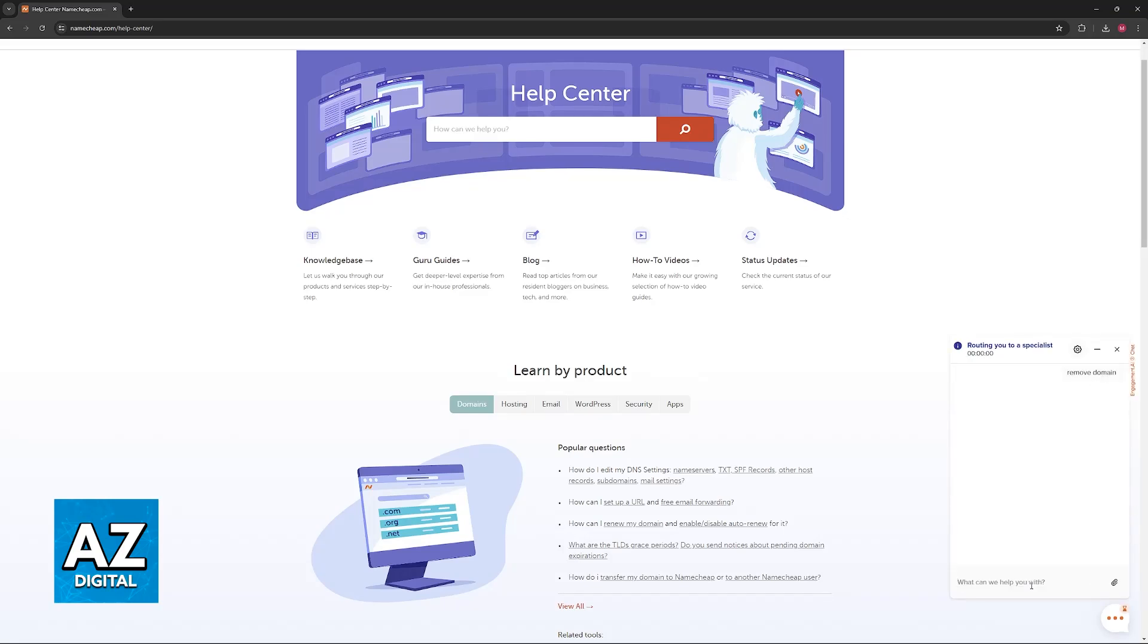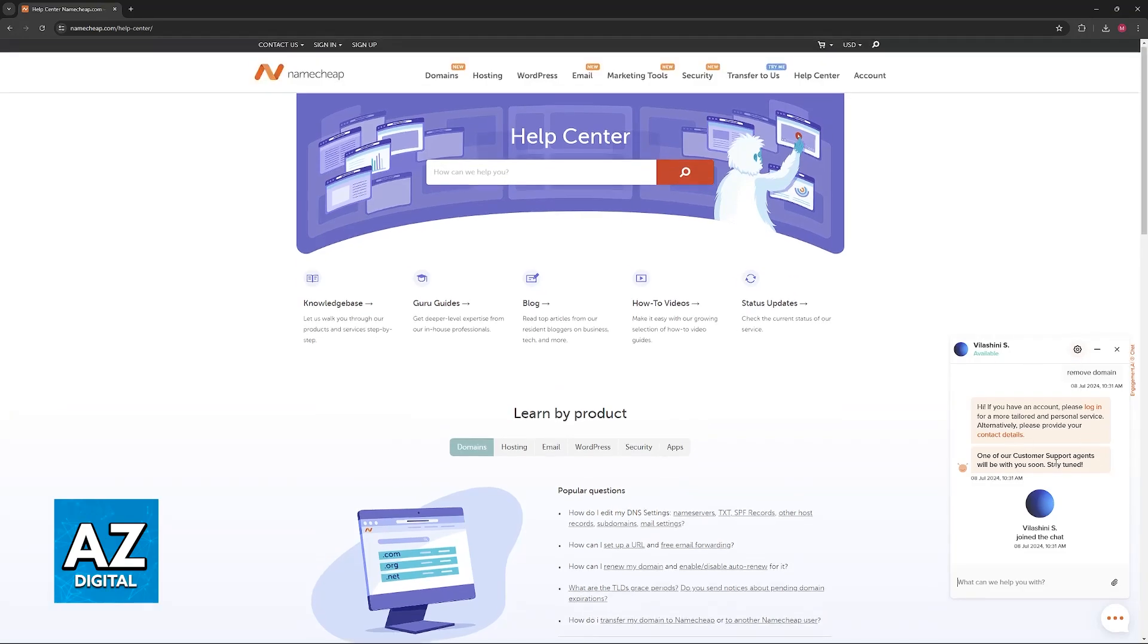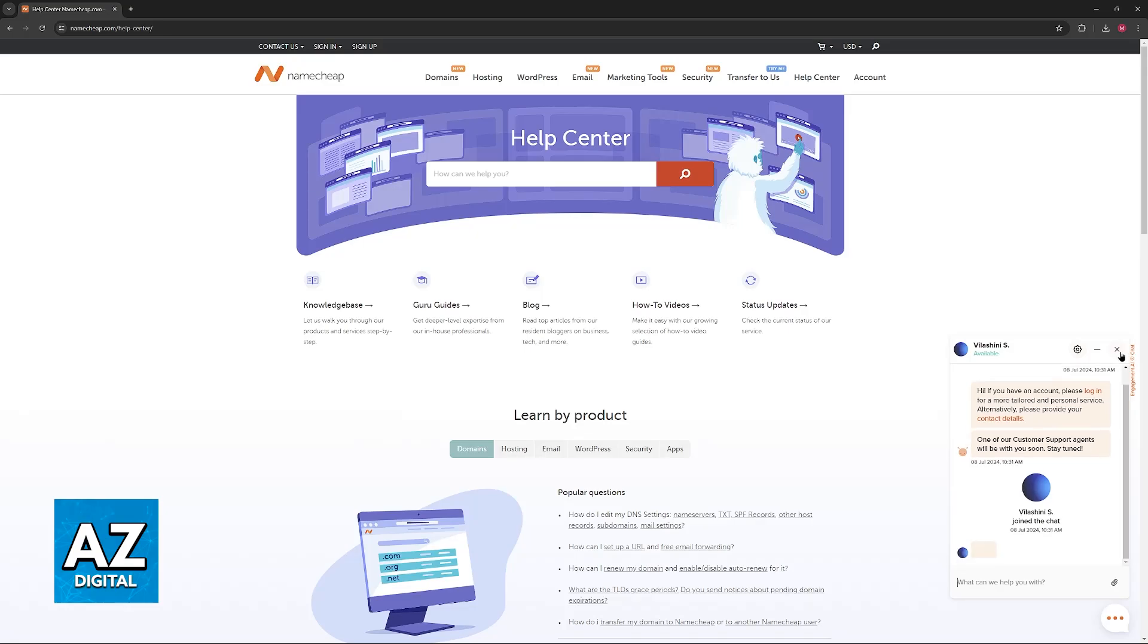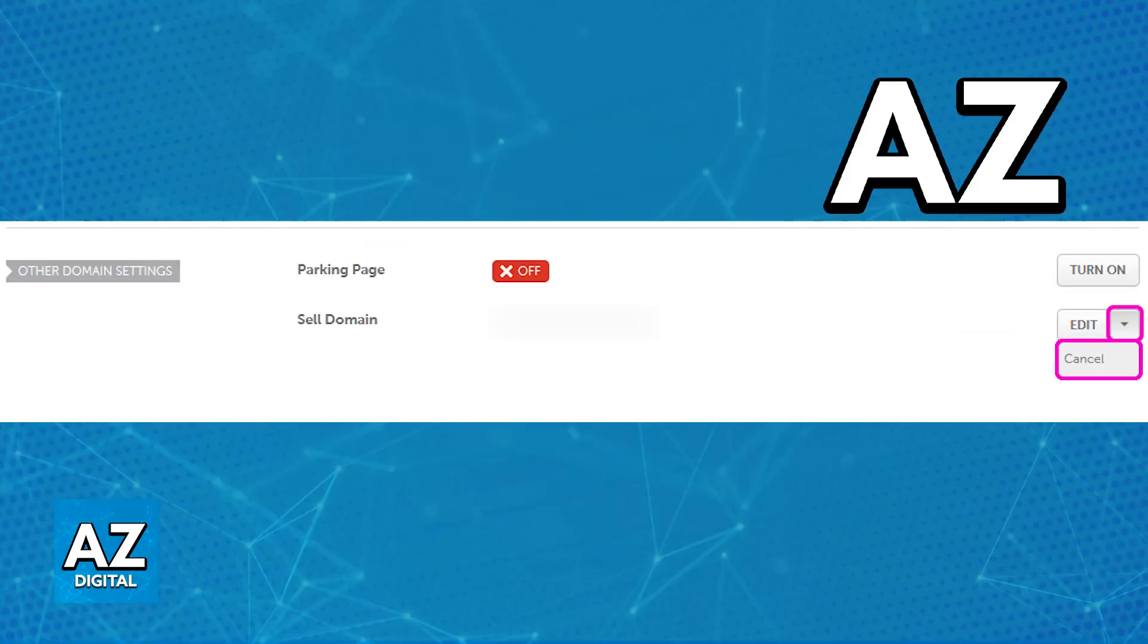Talk to them. They are going to route you with a specialist, and like I said, you will be able to give a detailed description of what you need help with. They will be able to answer and have the domain completely removed from your account.